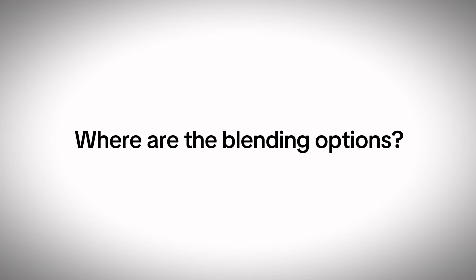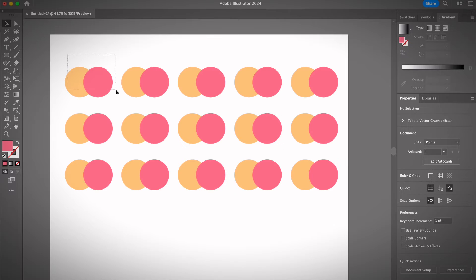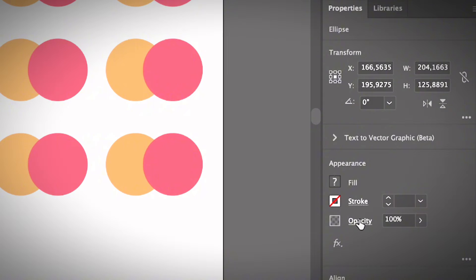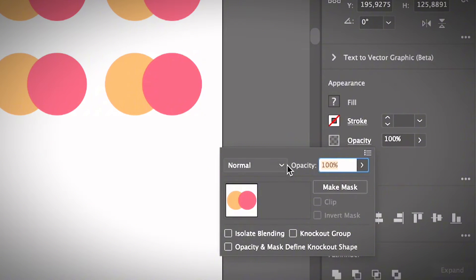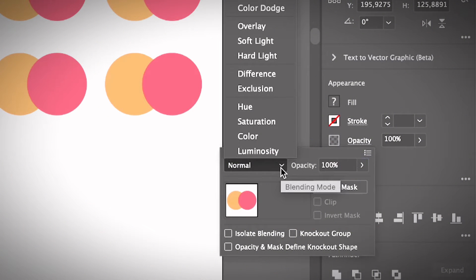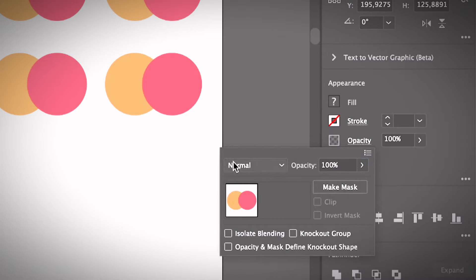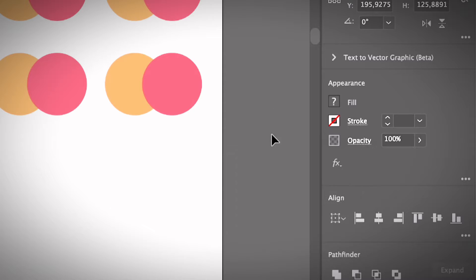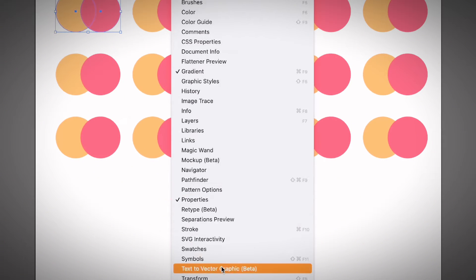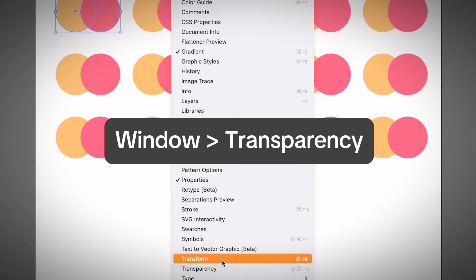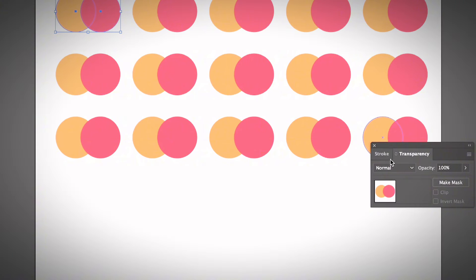If you don't know where to find the blending modes, you can find them when you select an object from the Opacity option under the Properties panel or Appearance panel. Click on Opacity and you will see the blending modes — this is the Transparency panel. You can also go to the overhead menu, Window > Transparency, to open the Transparency panel.